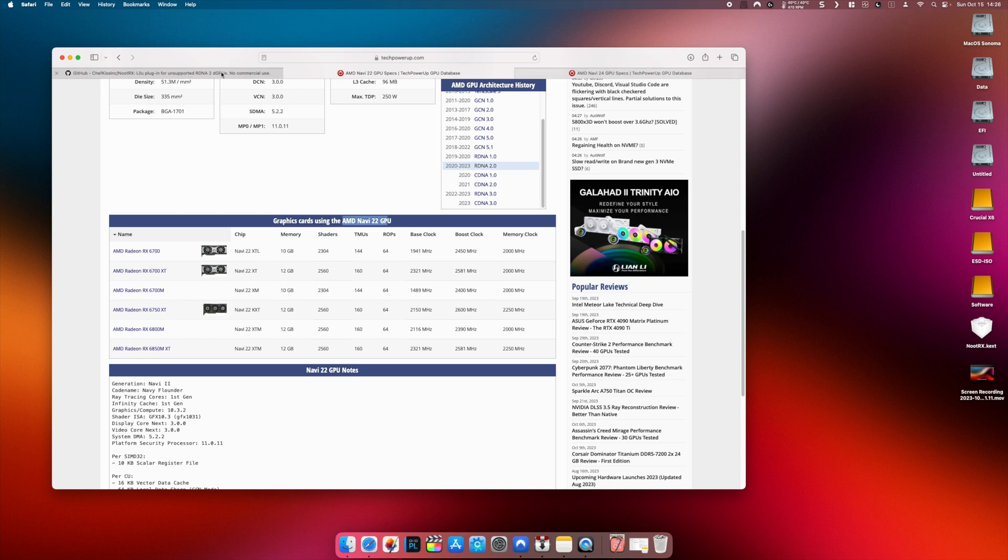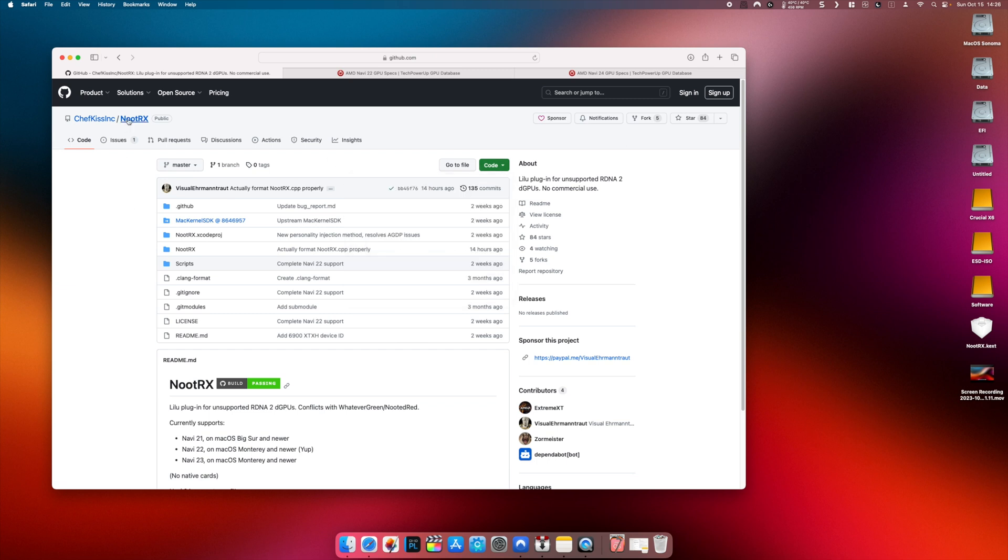Basically the new kext has been released and it's called NutRx by the developer named ChefKiss Inc.